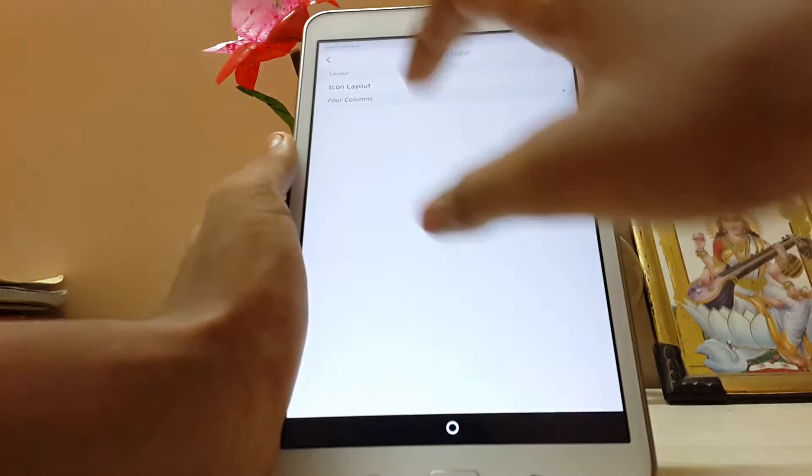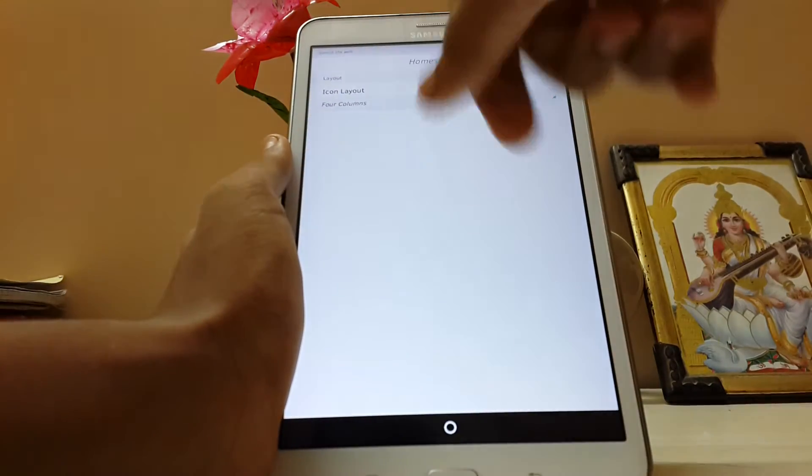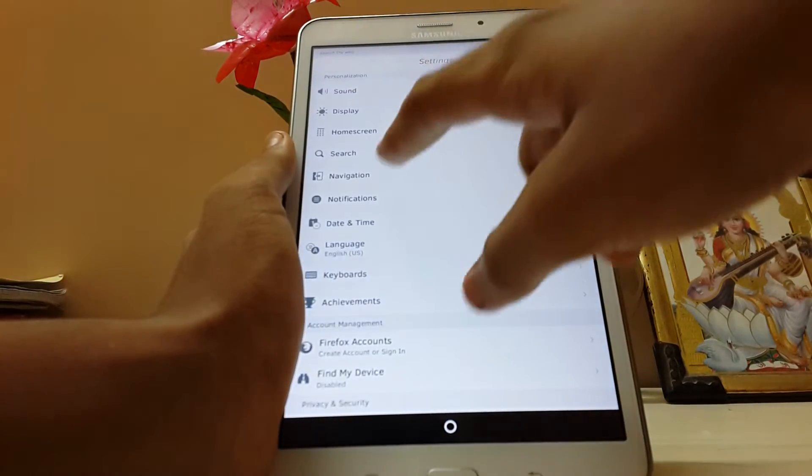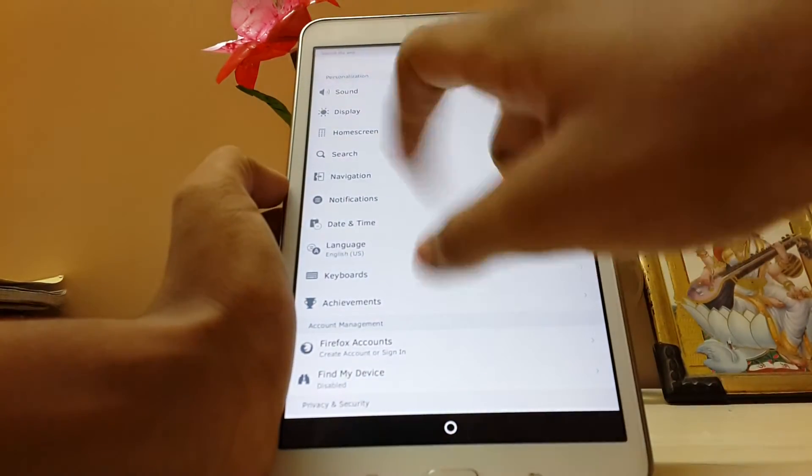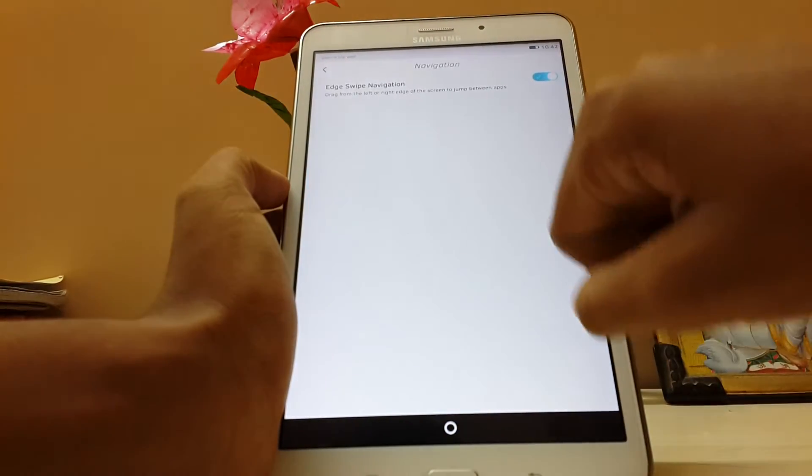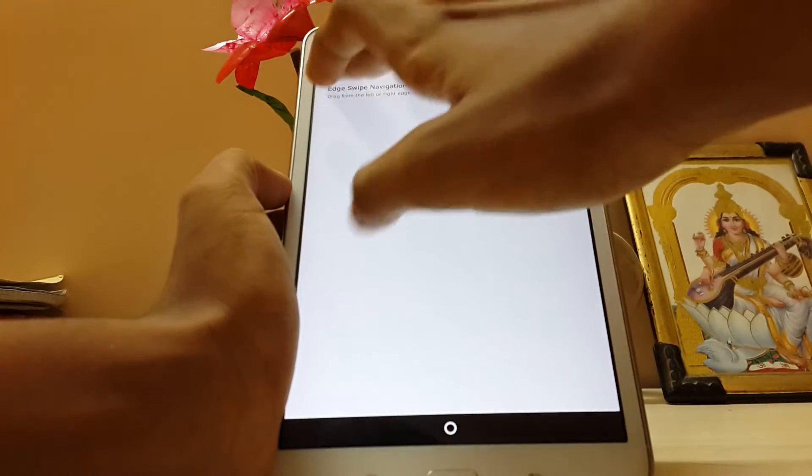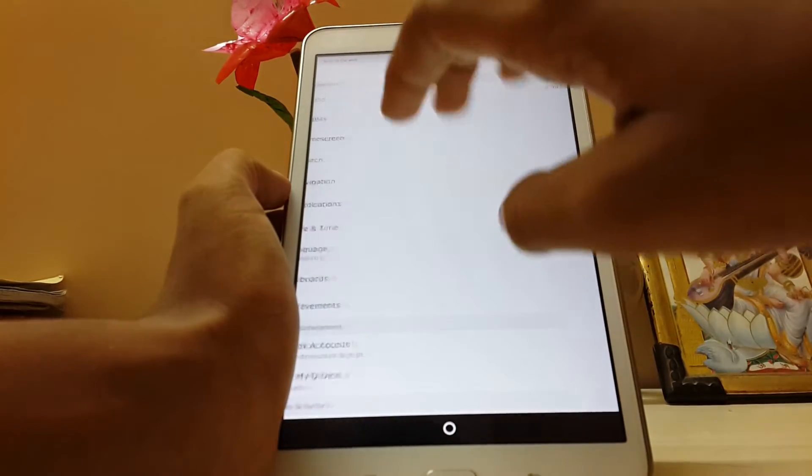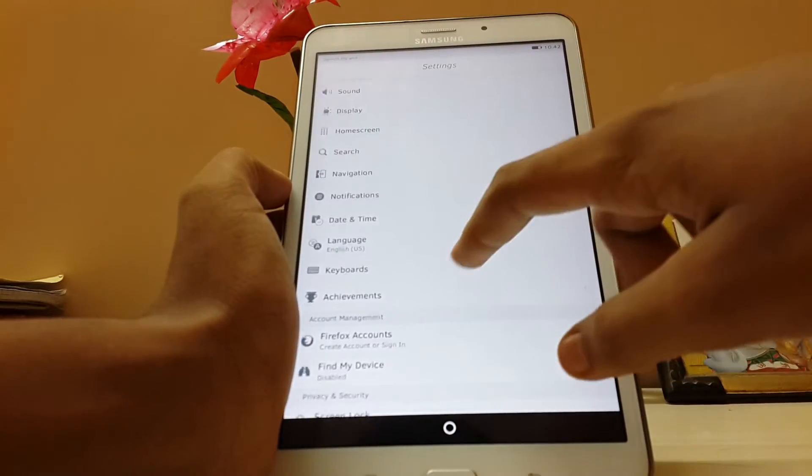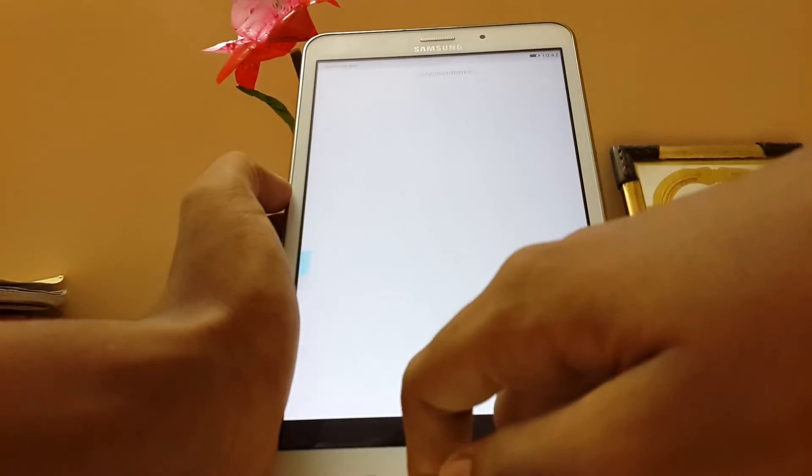It goes back every time we hit the back button. You have search navigation. You have swipe page. Let's try it on the home. Date and time, achievements.